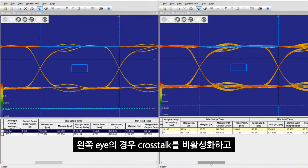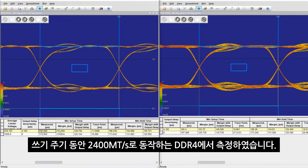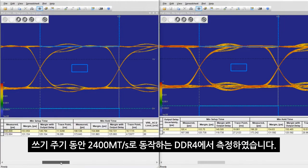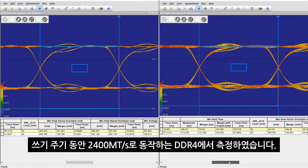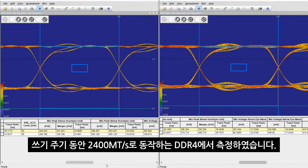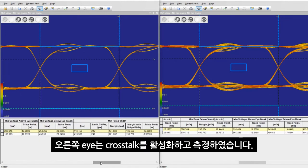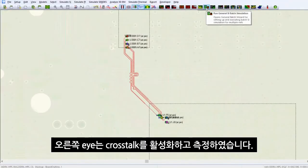Here you can see the eye on the left without cross-talk enabled at the DRAM during the write cycle for DDR4 running at 2400 megatransfer per second. On the right is the eye with the cross-talk enabled.